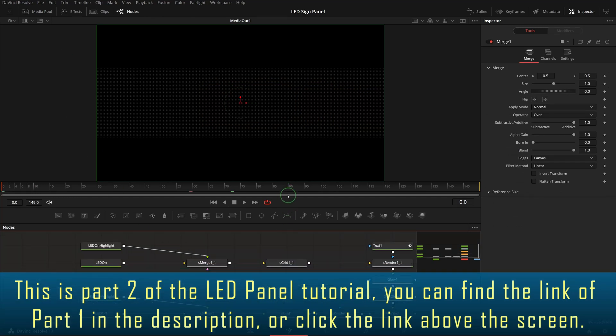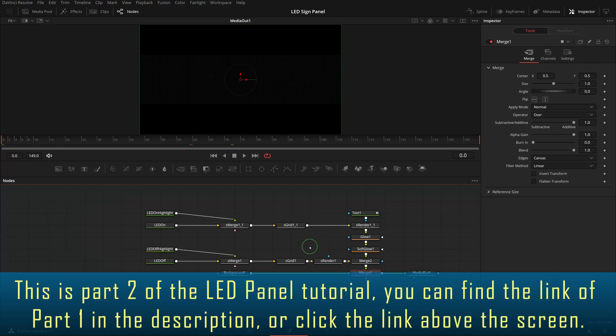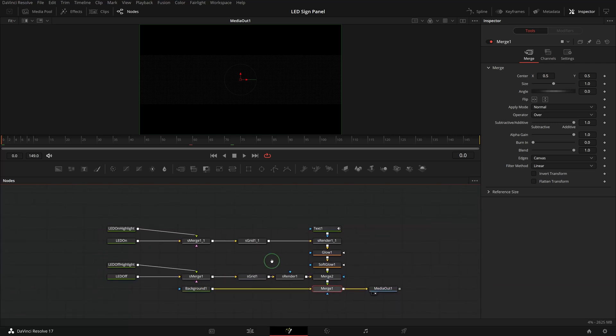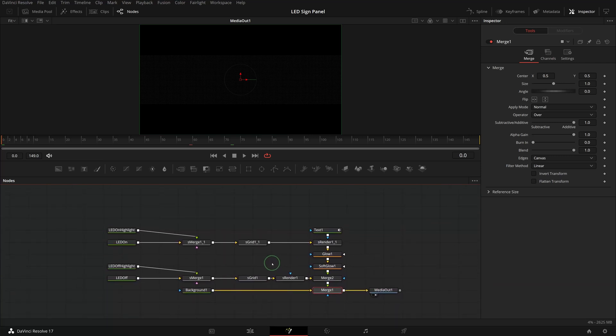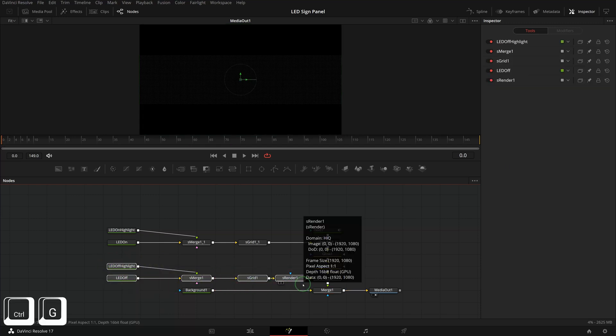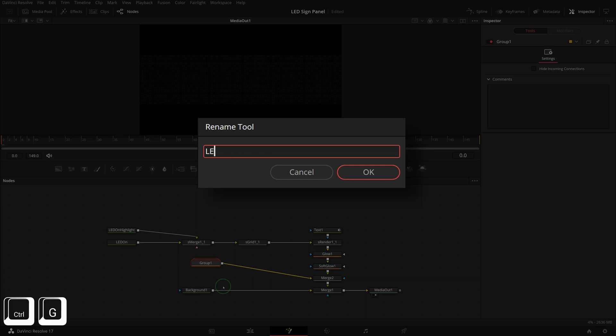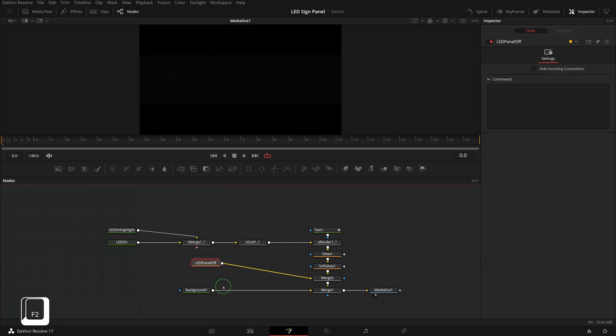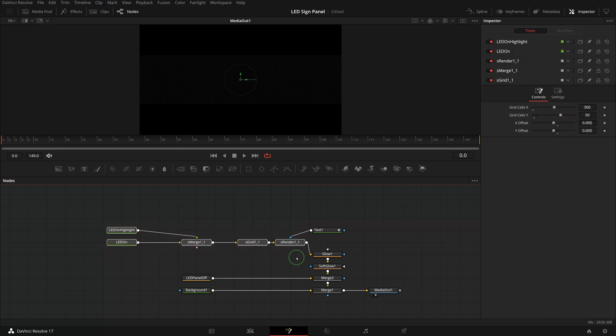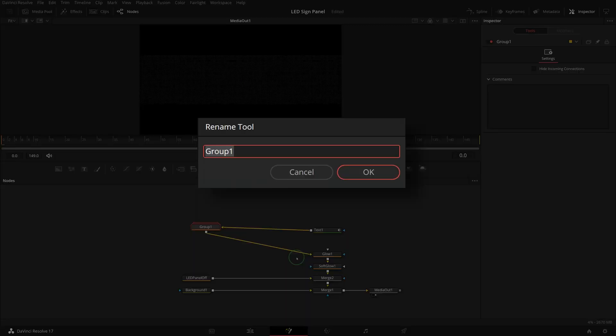Since we will be adding more nodes to the editor, let's first organize the node tree for easy reading. Select all shape nodes for the LED off panel, press Ctrl+G to create a group, and press F2 to rename the group as LED panel off. Select the shape nodes of the LED on panel, group, and rename to LED panel on.